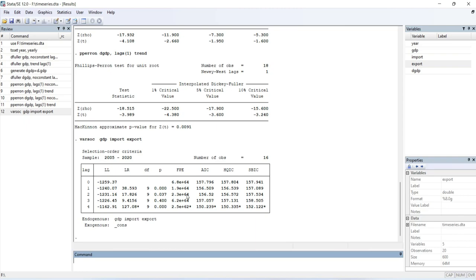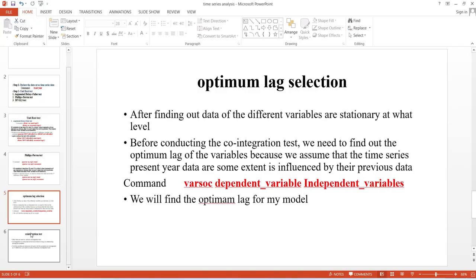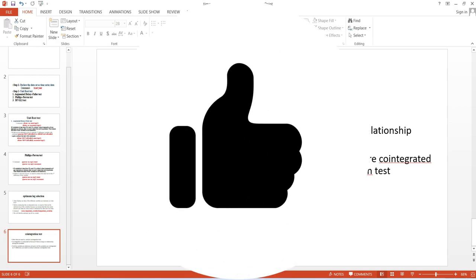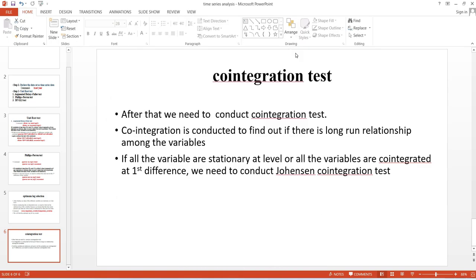The next step is to run the cointegration test. We conduct the cointegration test to find out if there is a long-run relationship among the variables. The video would be too lengthy if I covered cointegration, multicollinearity, and regression all here, so I will explain those in my following videos. Please keep following my channel — my next video will cover the rest of the process.